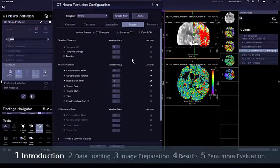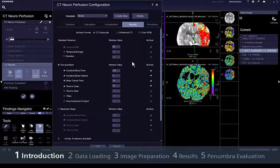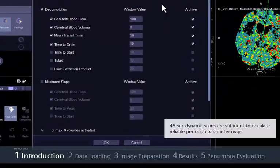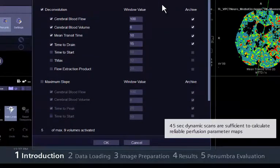Unlike most conventional deconvolution perfusion algorithms, the Siemens software does not need scan times as long as 60 seconds to calculate proper perfusion results, an important consideration in helping to reduce unnecessary radiation. Because of the advanced algorithms — a maximum slope model and an optimised deconvolution type model — 45 second dynamic scans are sufficient to calculate reliable perfusion parameter maps.